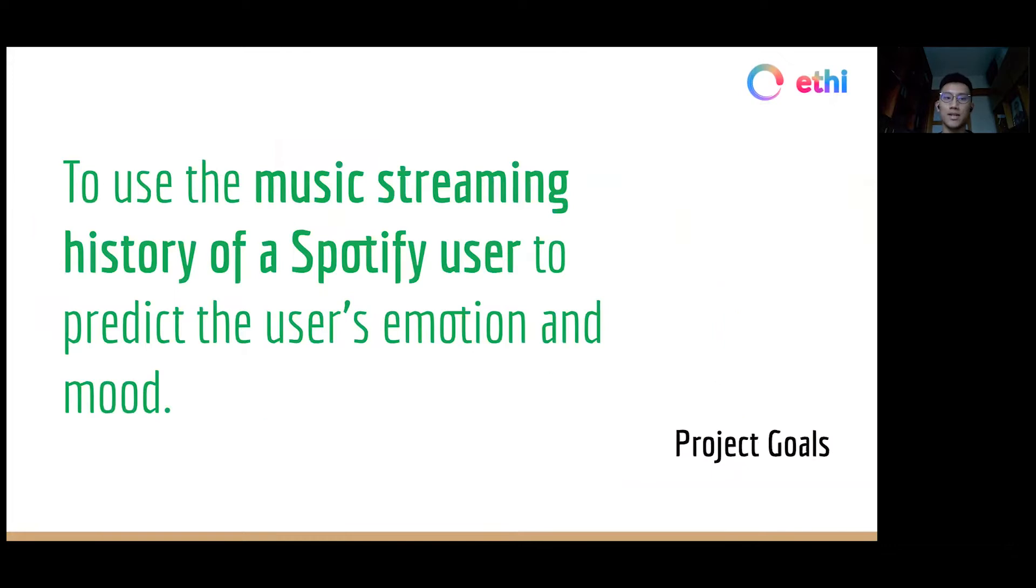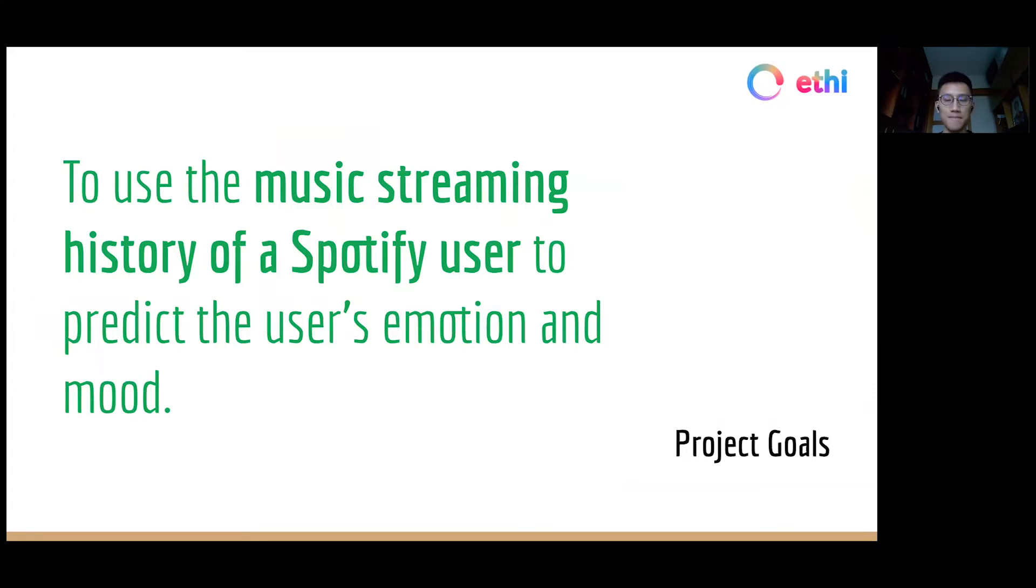The goal of our project is to use the music streaming history of a Spotify user to predict the user's emotion and mood.